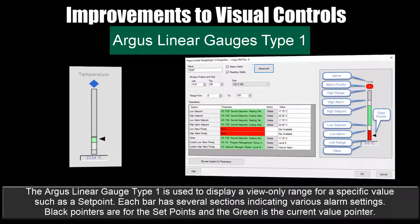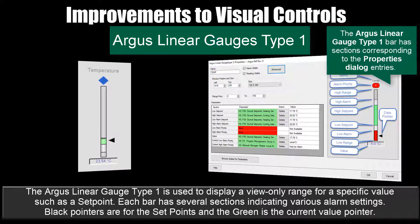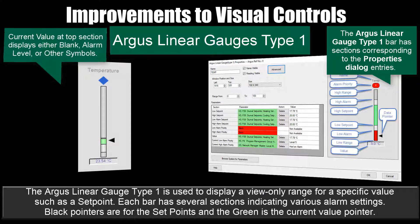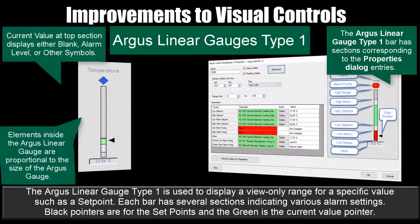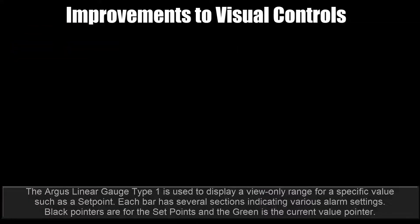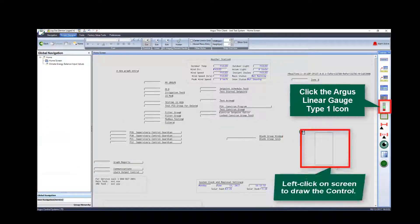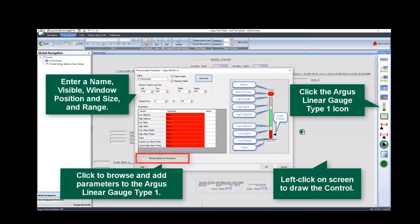The Argus Linear Gauge Type 1 is used to display a view-only range for a specific value, such as a setpoint. Each bar has several sections indicating various alarm settings. Black pointers are for the setpoints, and the green pointer indicates the current value. The bar has various sections that correspond to the properties dialog entries. Based on where the current value is, the top section displays either blank, alarm level, or other symbols. Each element inside the Argus Linear Gauge Type 1 is proportional to the size of the gauge. To configure: click the Argus Linear Gauge Type 1 icon, enter a name, visibility, window position and size, and range, then browse and add parameters.